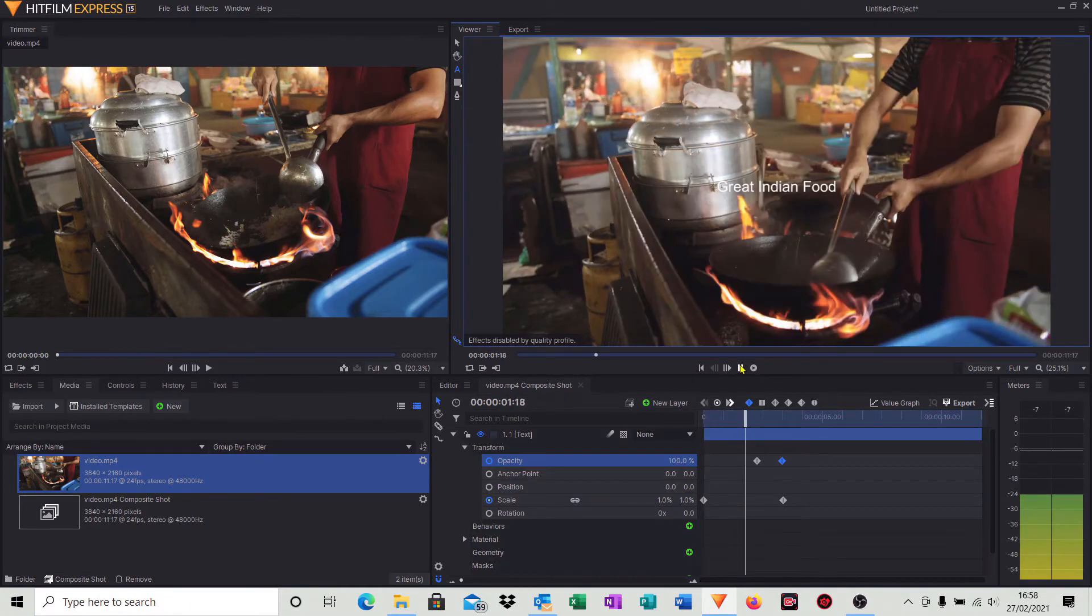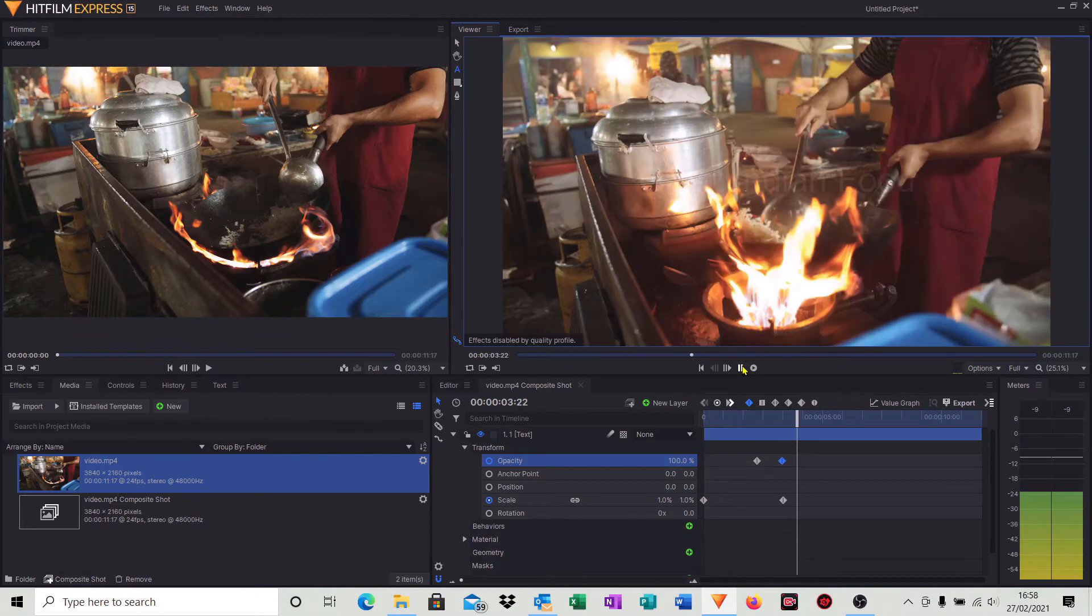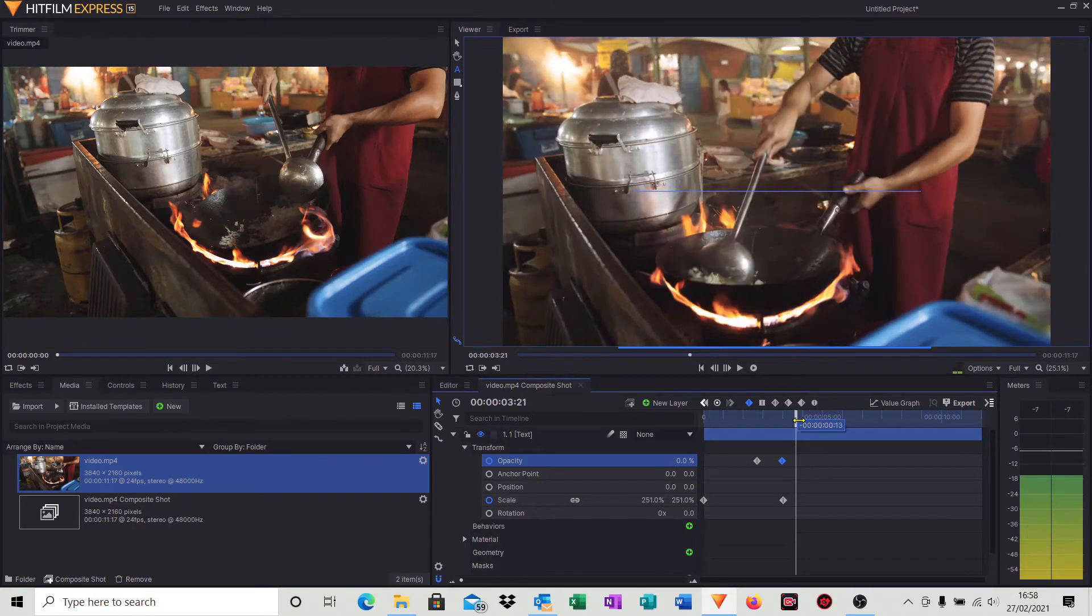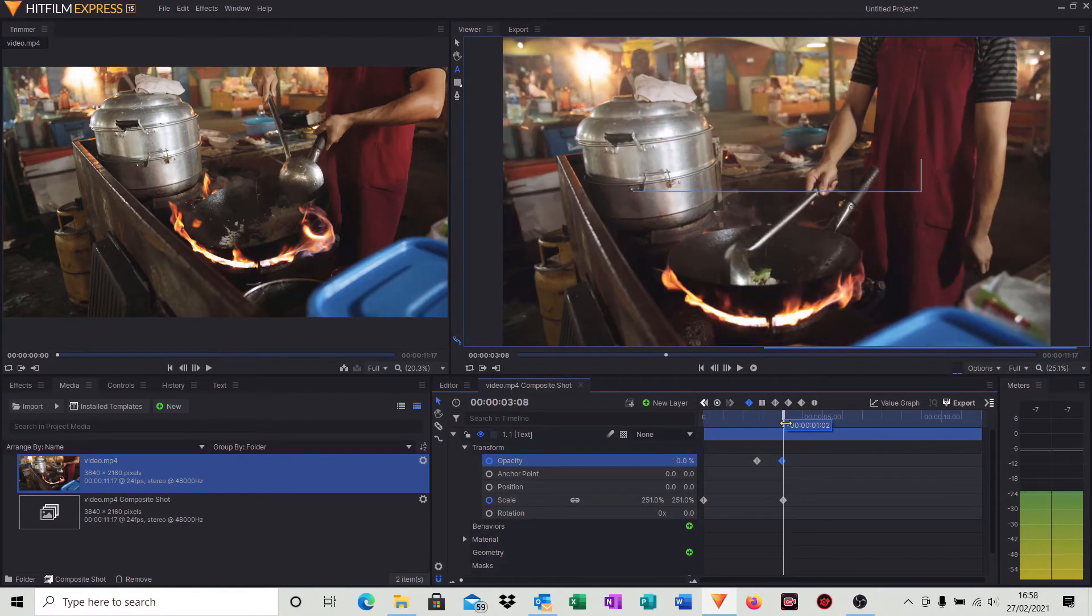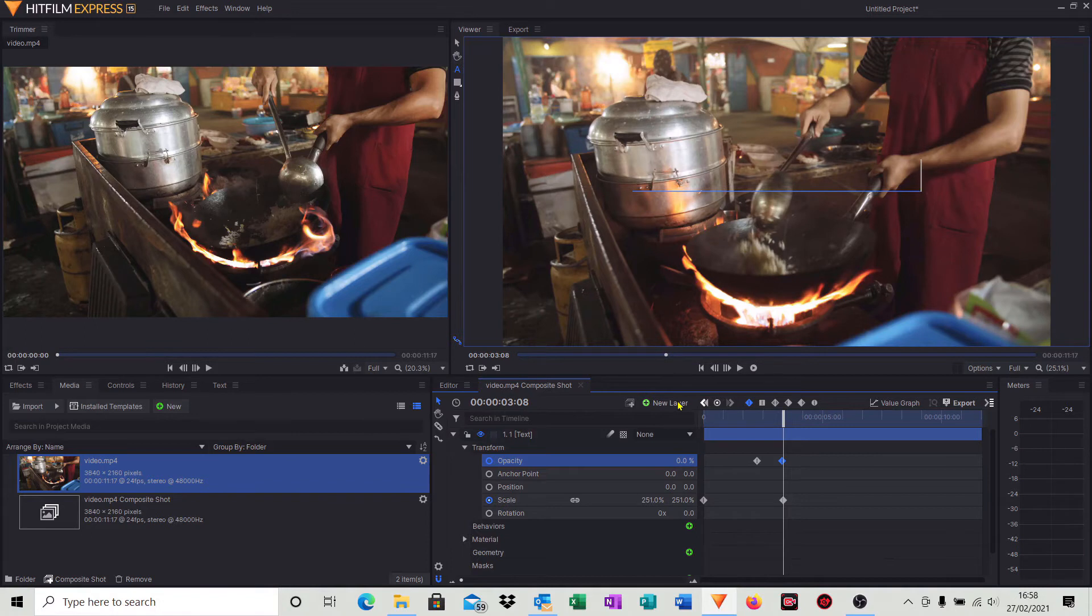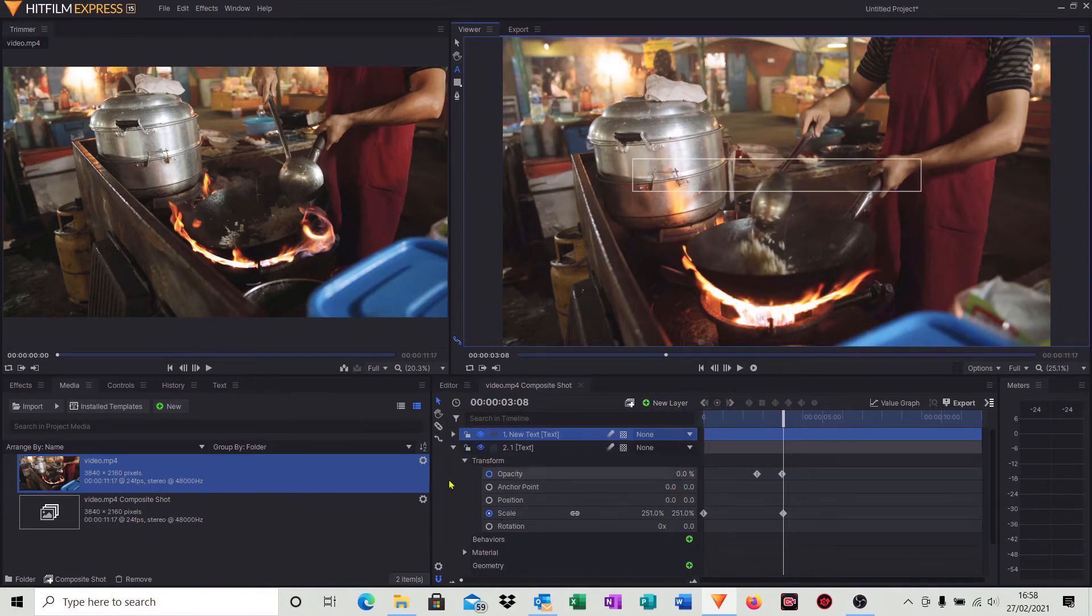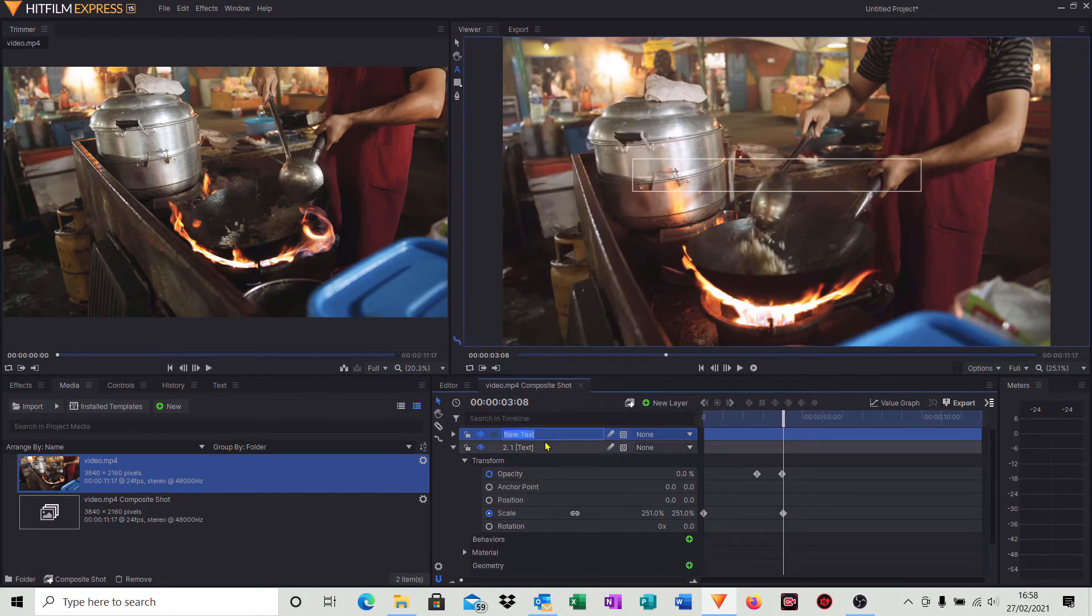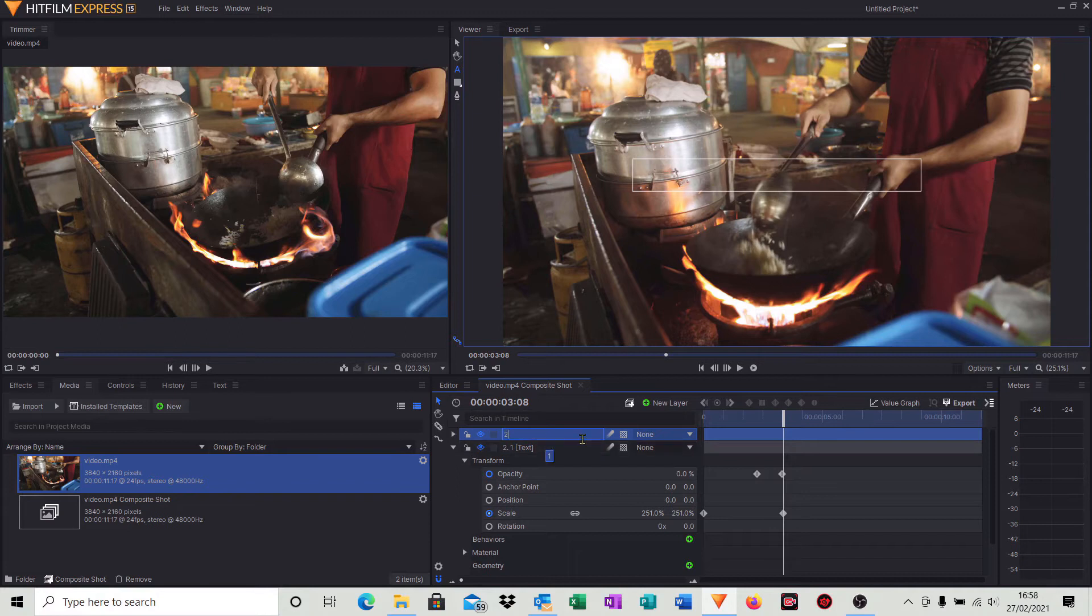So that's our first little opening credit. And what I'd like to do then is create a second line of opening credit, just as a bit of a demonstration. So again, we'll click new layer, click text, we'll rename that and we'll just simply call that two.